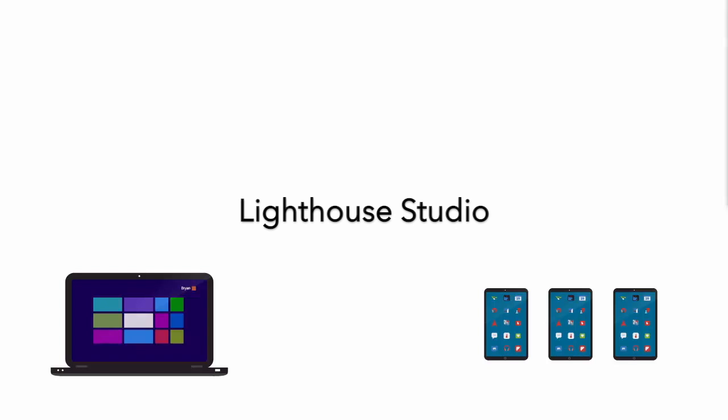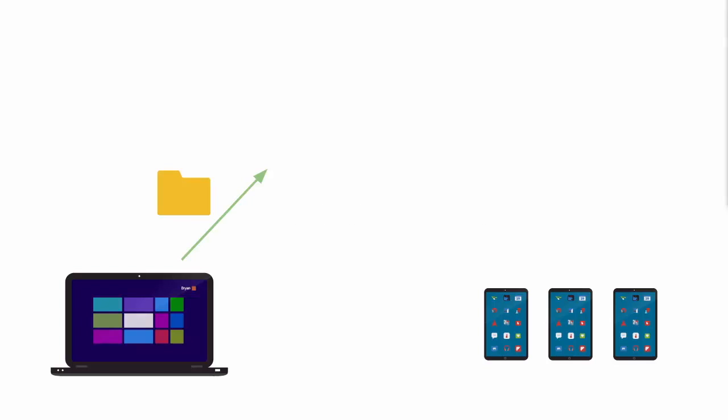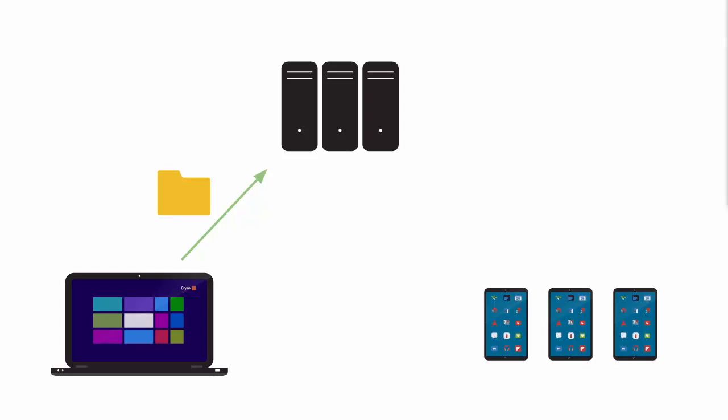First, create your survey in Sawtooth Software's Lighthouse Studio and then upload it to our hosting system. When the devices get an internet connection, they can download and install your survey.